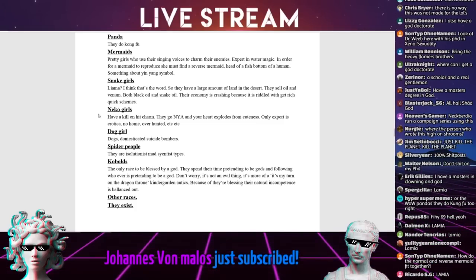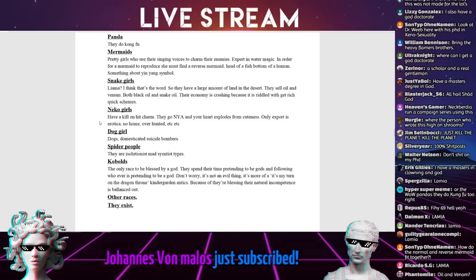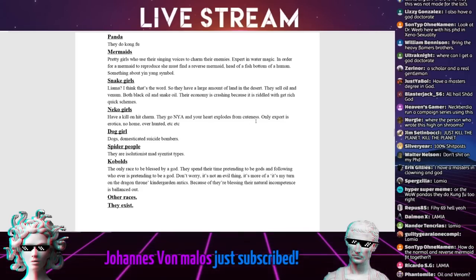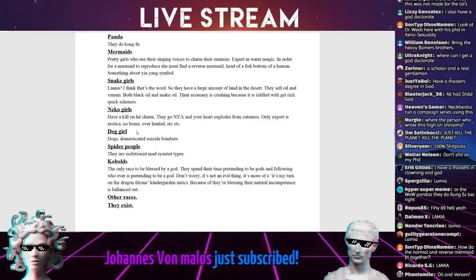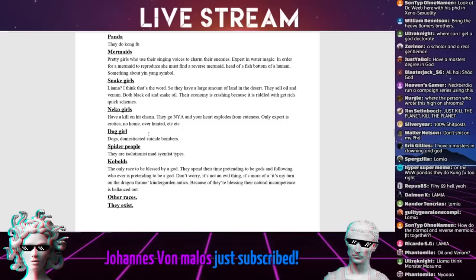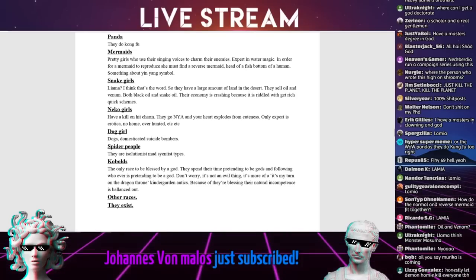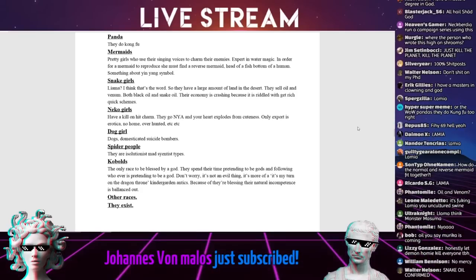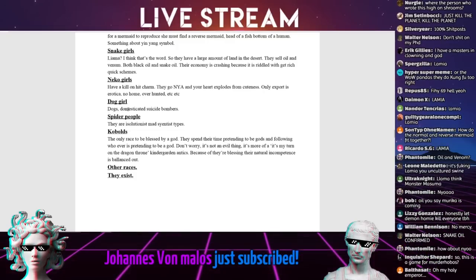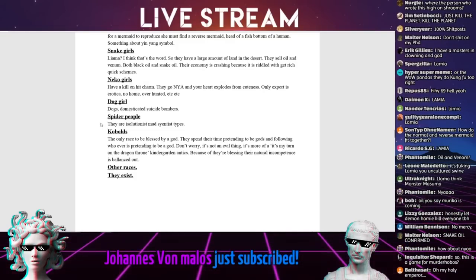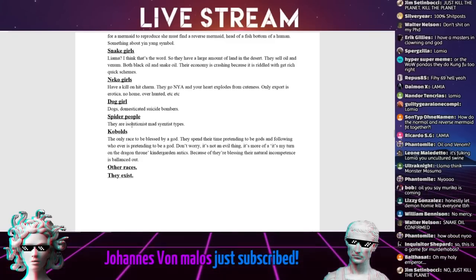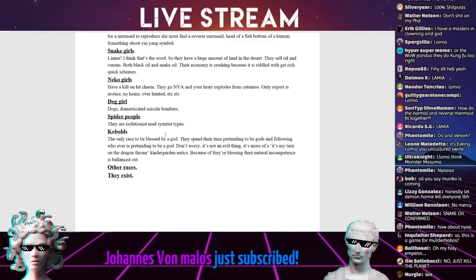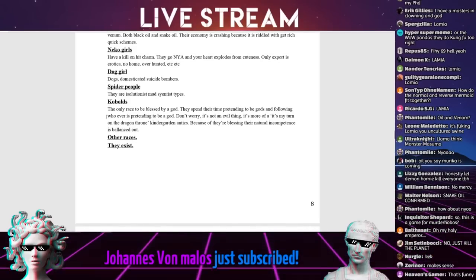Cat girls, Neeko girls. Have a kill on hit charm. They go Nyai and your heart explodes from cuteness. Only export is erotica. No home, over haunted. Dog girls. Dogs, dog domesticated suicide. Dog my fucking boy! Spider people. They are isolationist, mad, sentient scientists types.